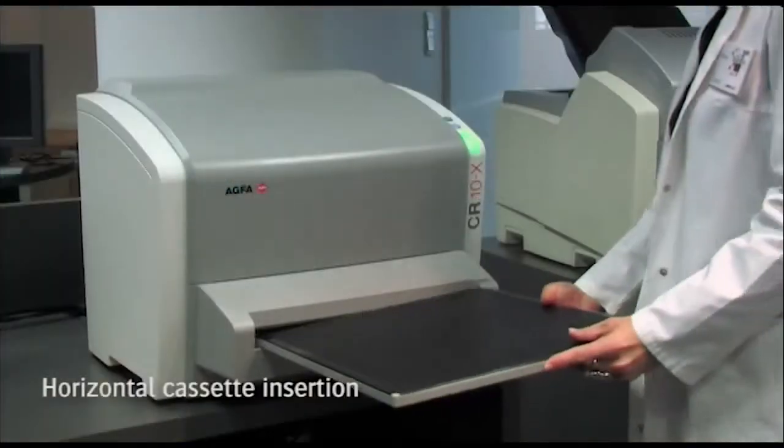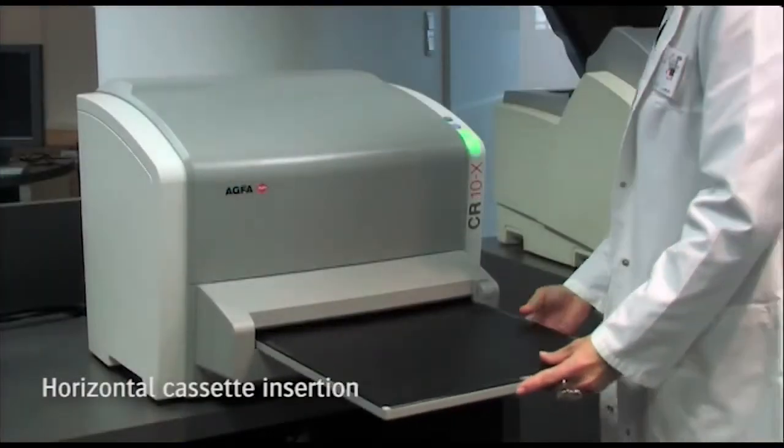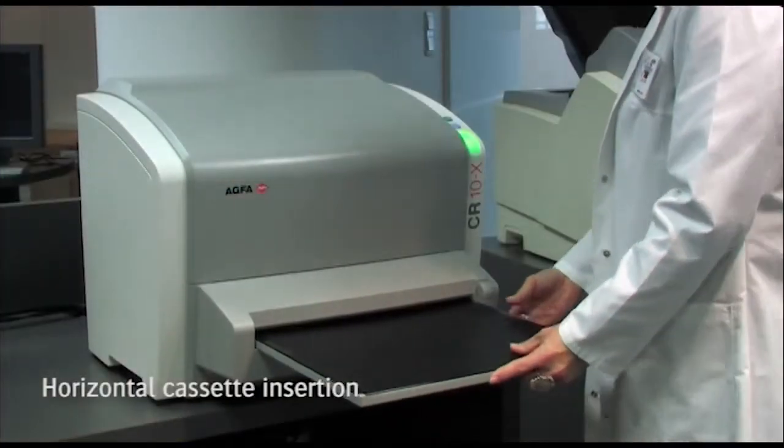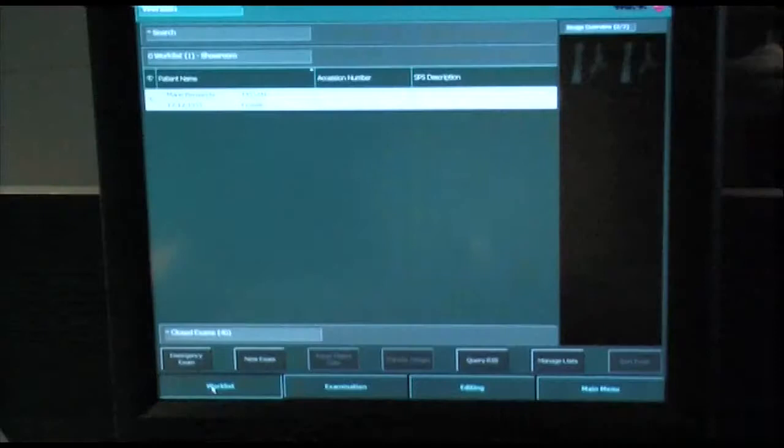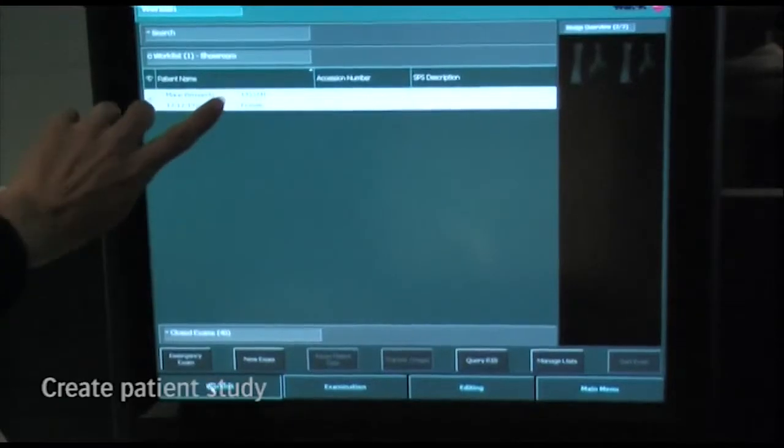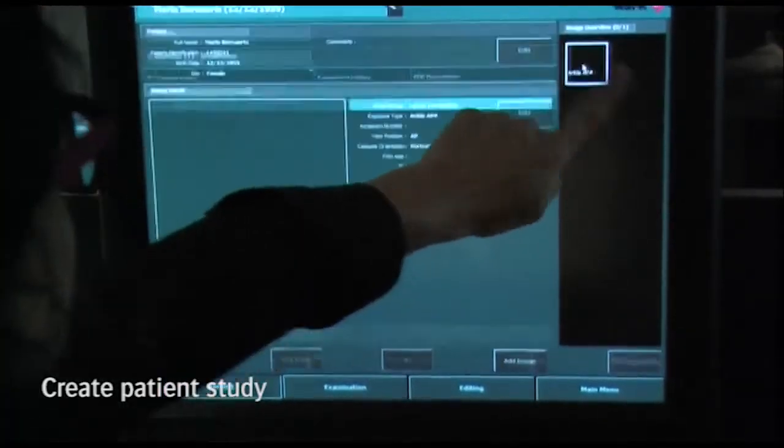After insertion of the cassette into the CR10X digitizer, the patient study needs to be created.